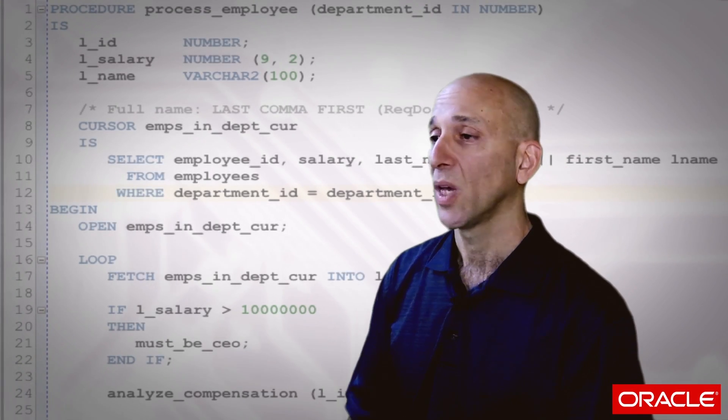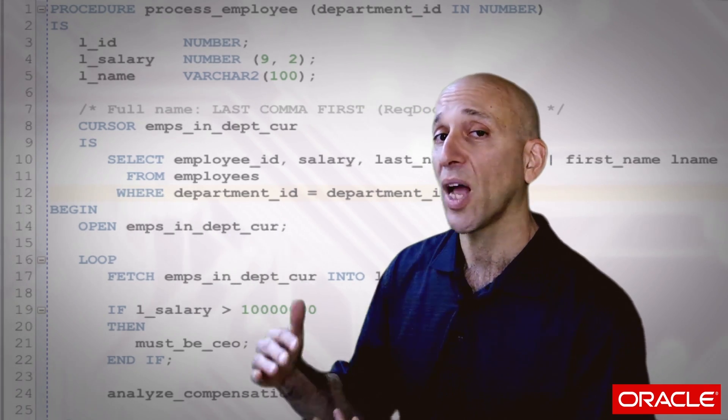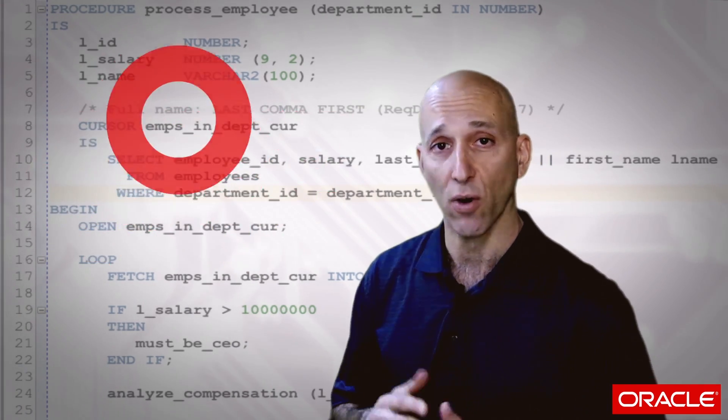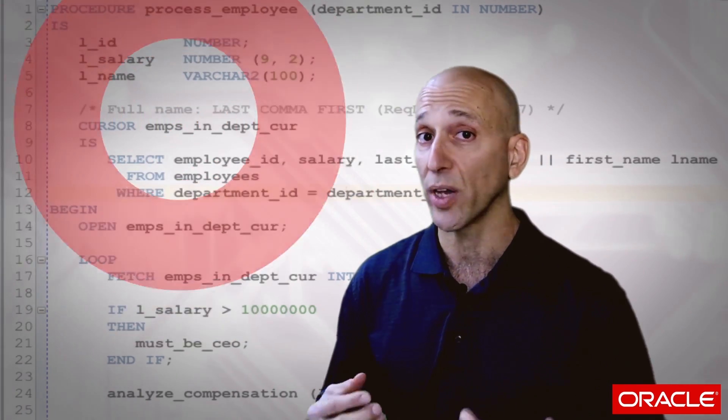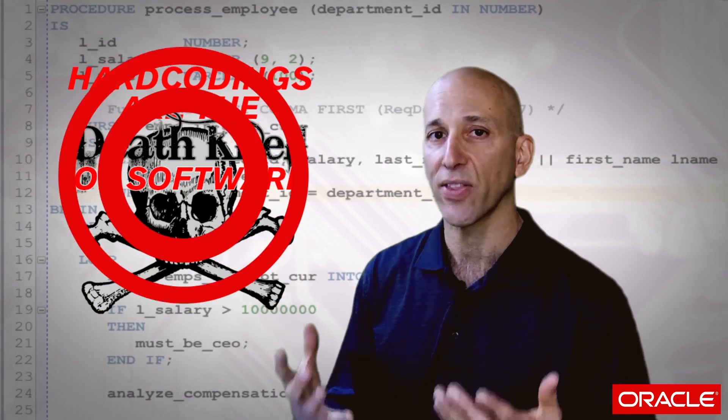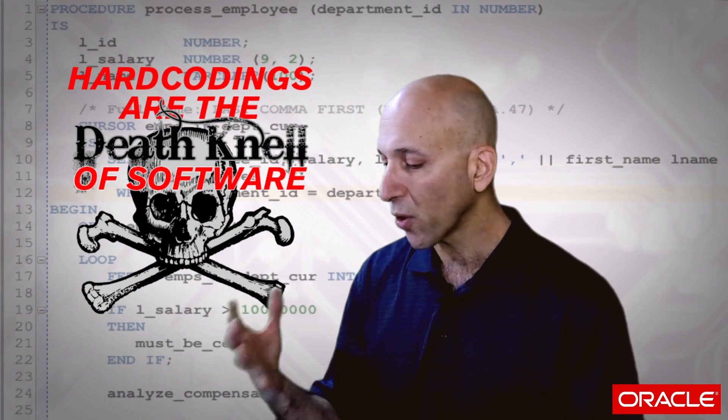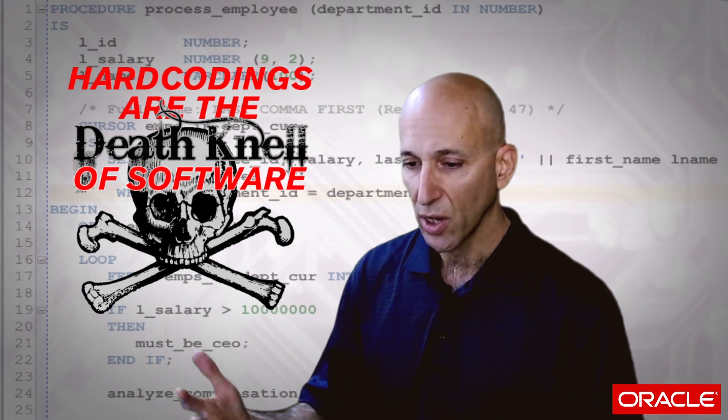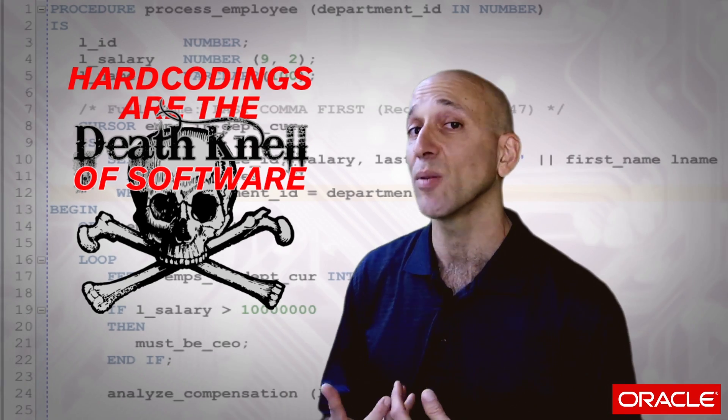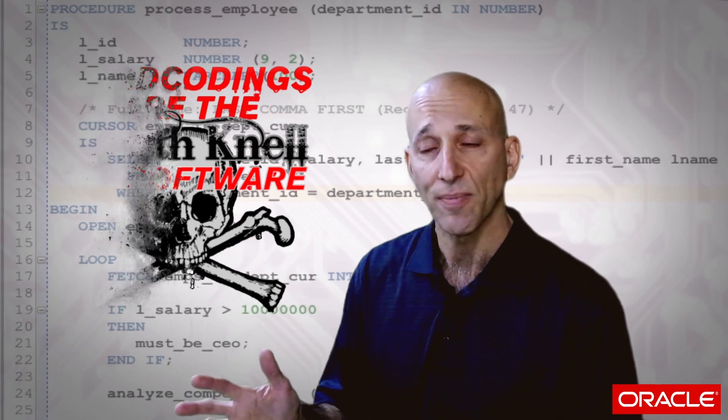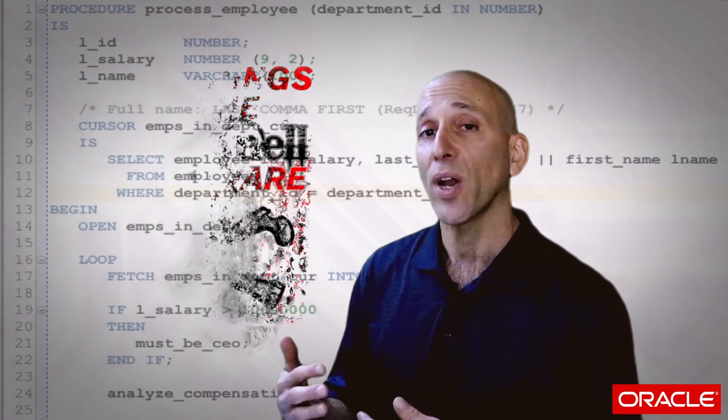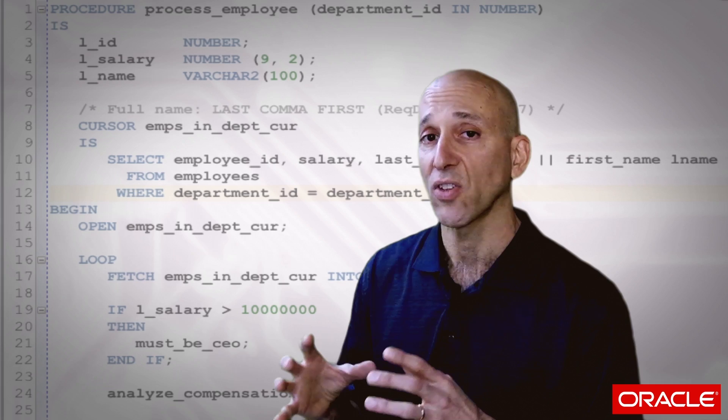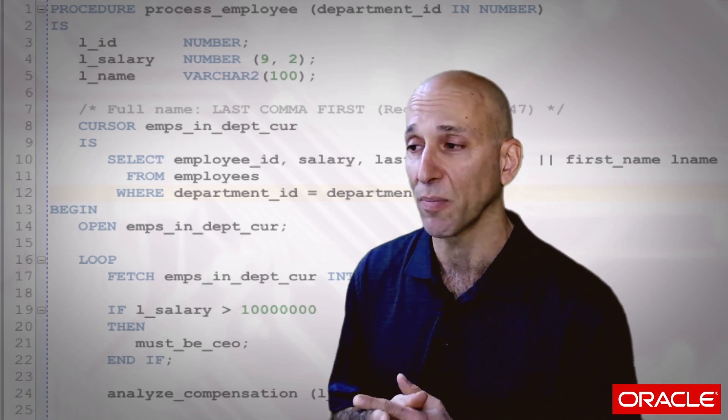So you may remember the process employee procedure. I went through it more or less line by line and identified lots of different kinds of hard codings because hard codings are the death knell of software. The more you hard code, the more you have repetition, the more your code gets brittle and easily breakable when things change. So now what I want to do is focus on the different aspects of hard coating and explore how to resolve them.